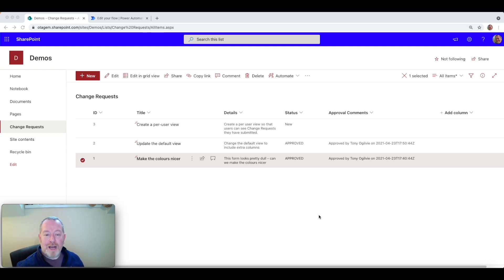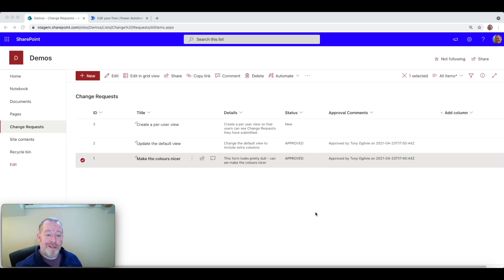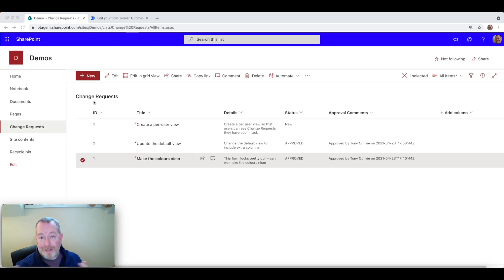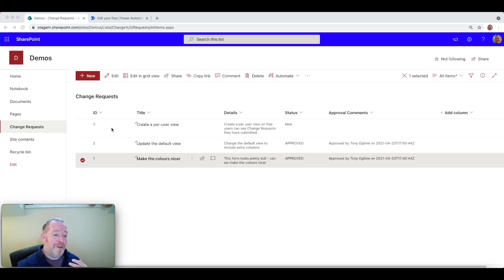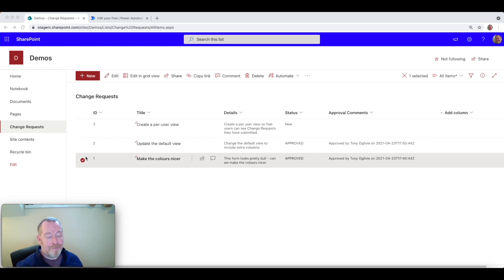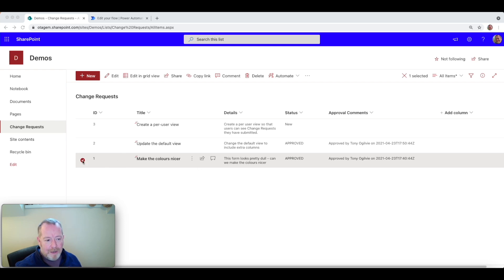So you can see here on the screen this is a very simple SharePoint list that I've created with an approval process underpinning it. The list itself is for change requests. It could be anything, of course, but the idea is I am allowing my users to log change requests within the system, get them approved, and then log the details of the approval comments.